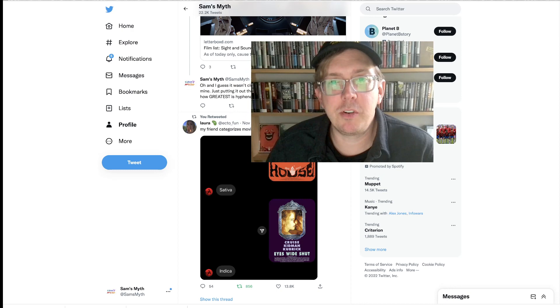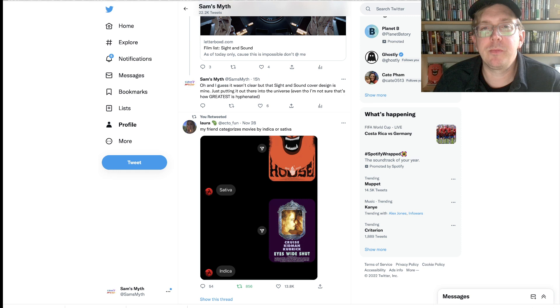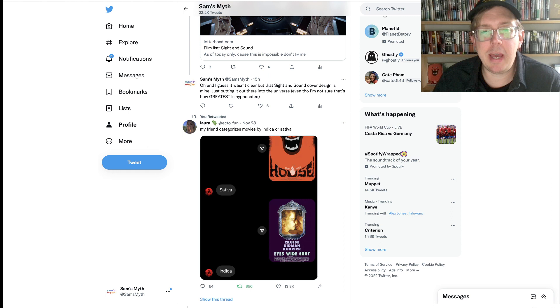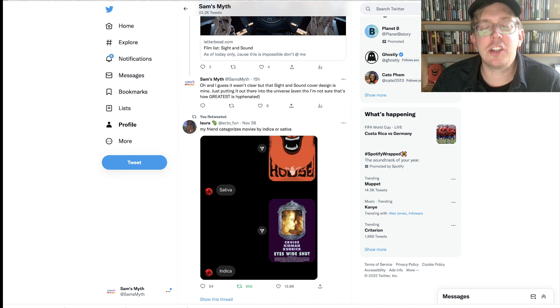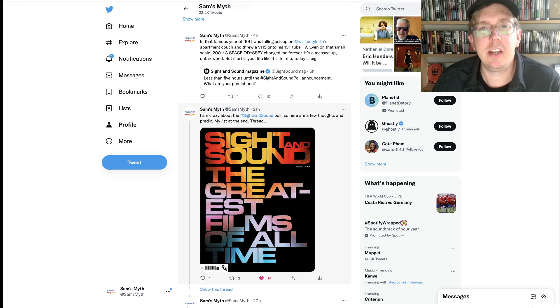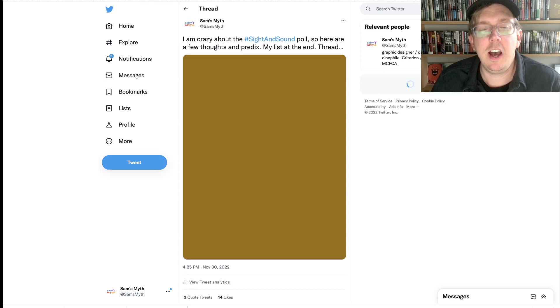I actually wanted to make a video predicting the Sight and Sound nominees. And I didn't have time. It's just life. And there were some other people on YouTube that actually did great jobs with that already. But I did do a little Twitter thread. And so I'll just kind of go through them as real quick, as this is the preamble to my looking at the list here.